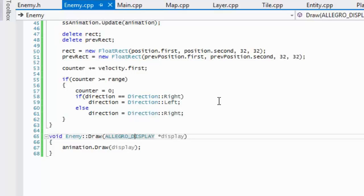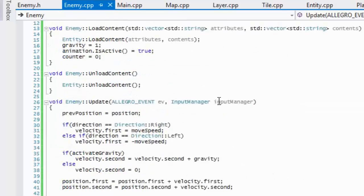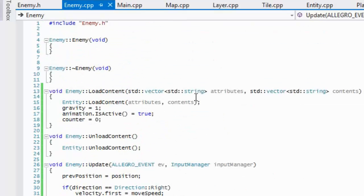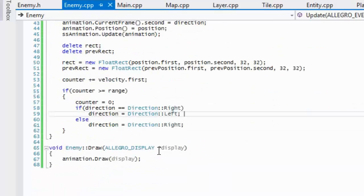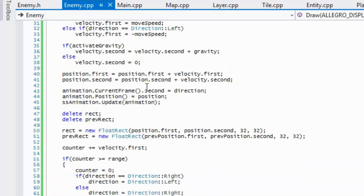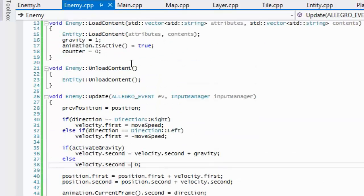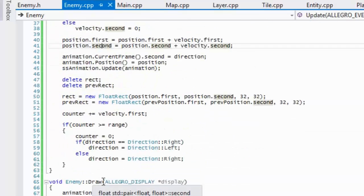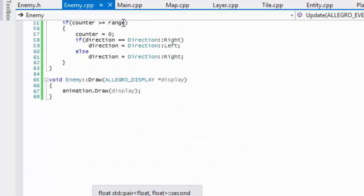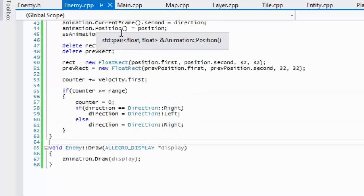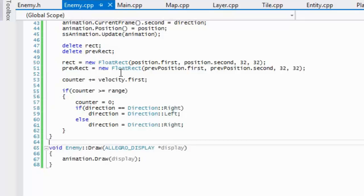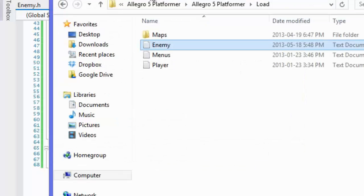Welcome to the second part on creating enemies. We left off with setting up the enemy's update function or method, and now we're going to get into drawing it on the screen. To start this tutorial, what we want to do is in our load folder.